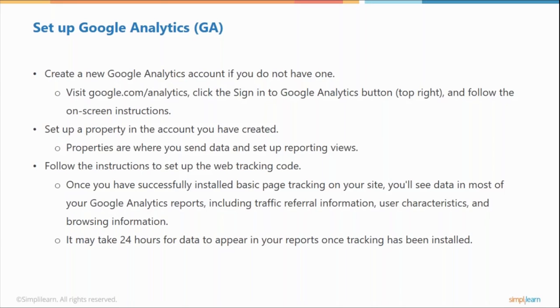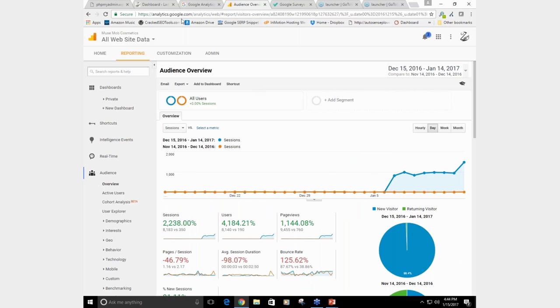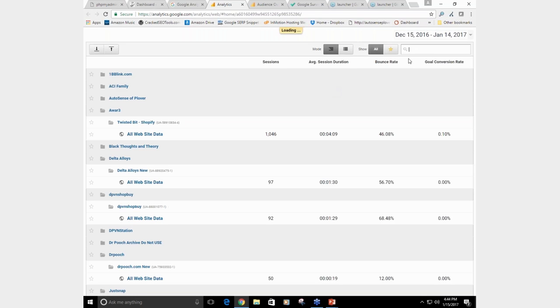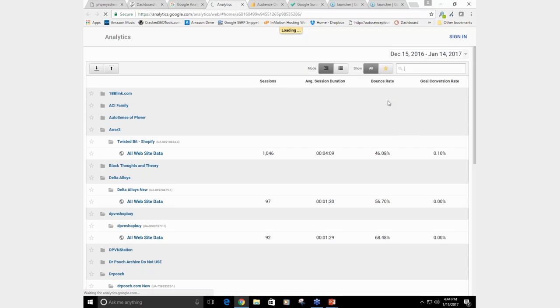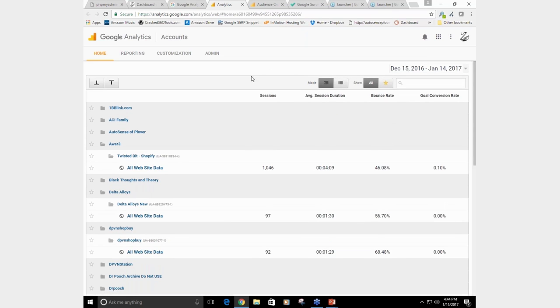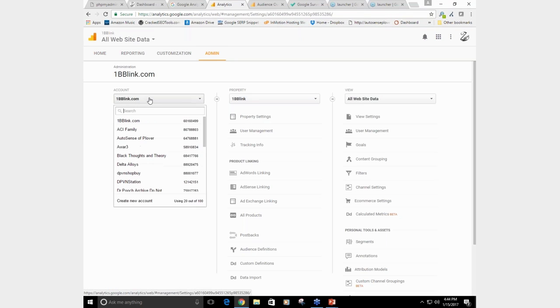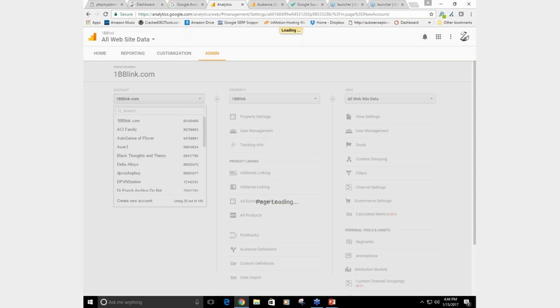The way you do this is you go to google.com/analytics and you click on analytics here. It's loading, and then what you want to do is click on the admin tab and create a new account.